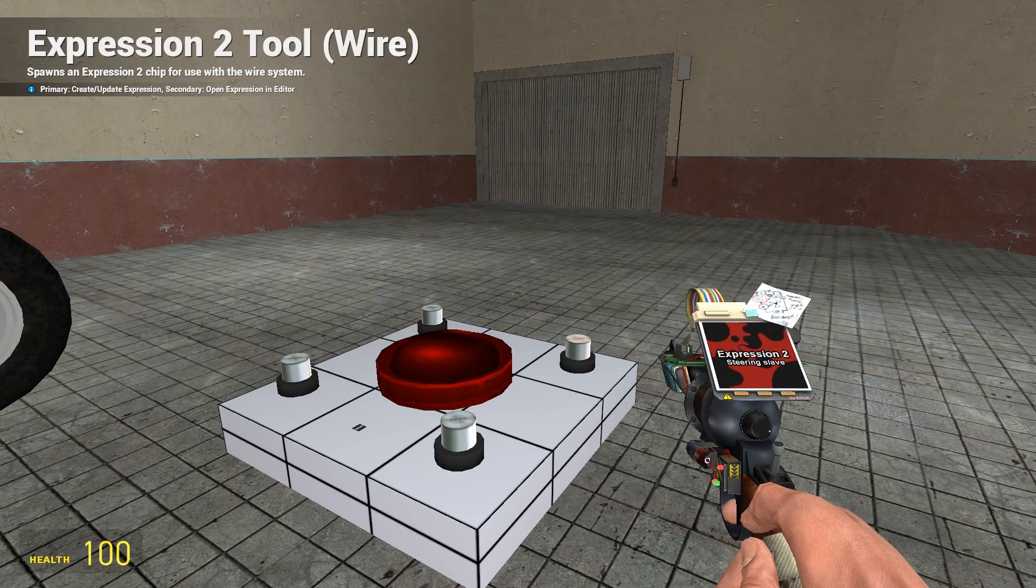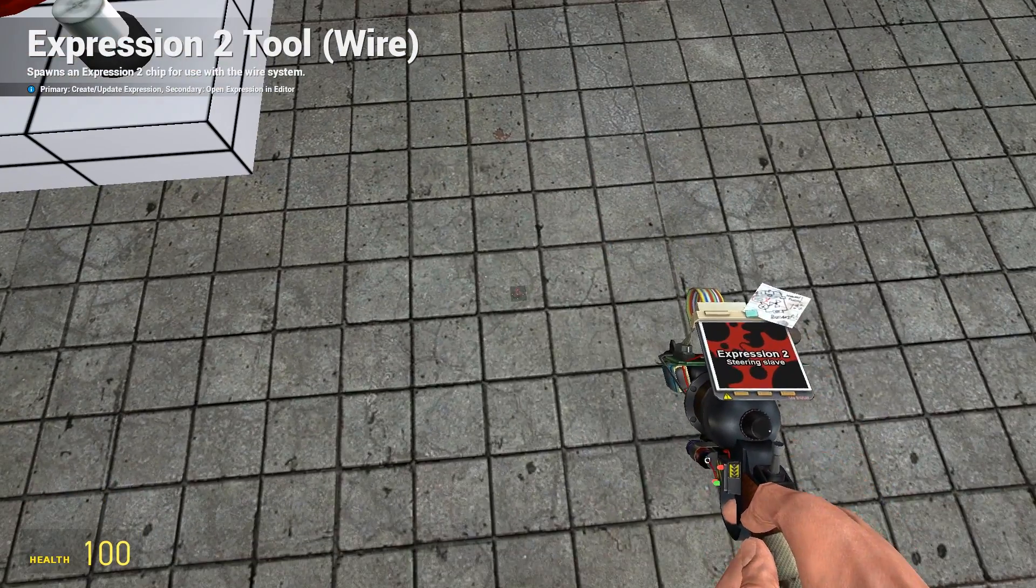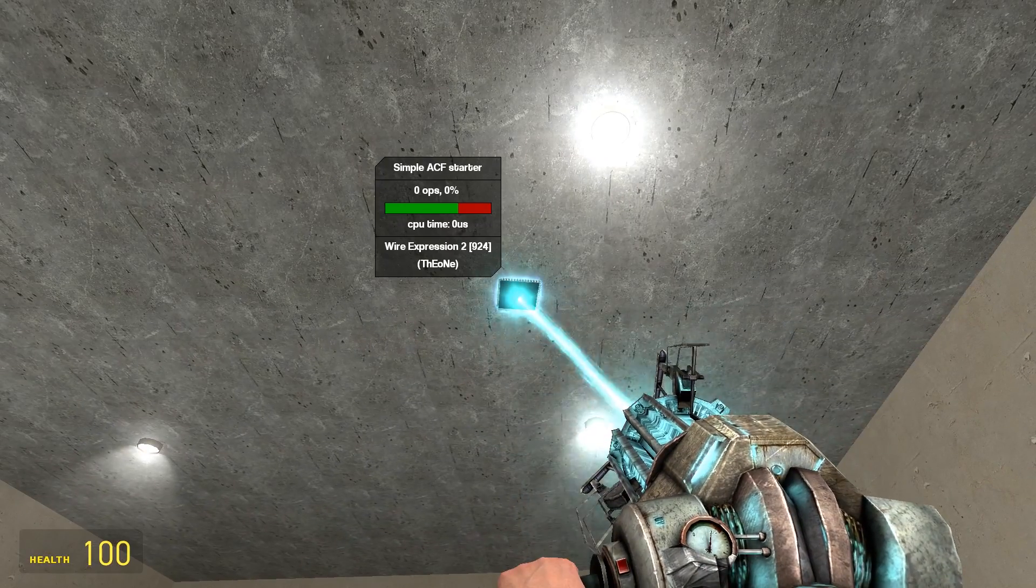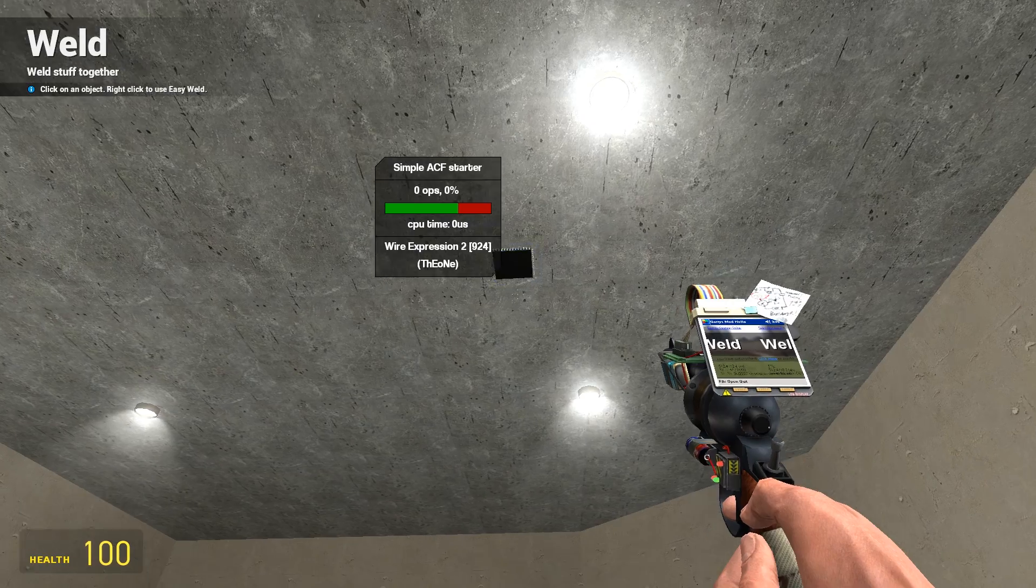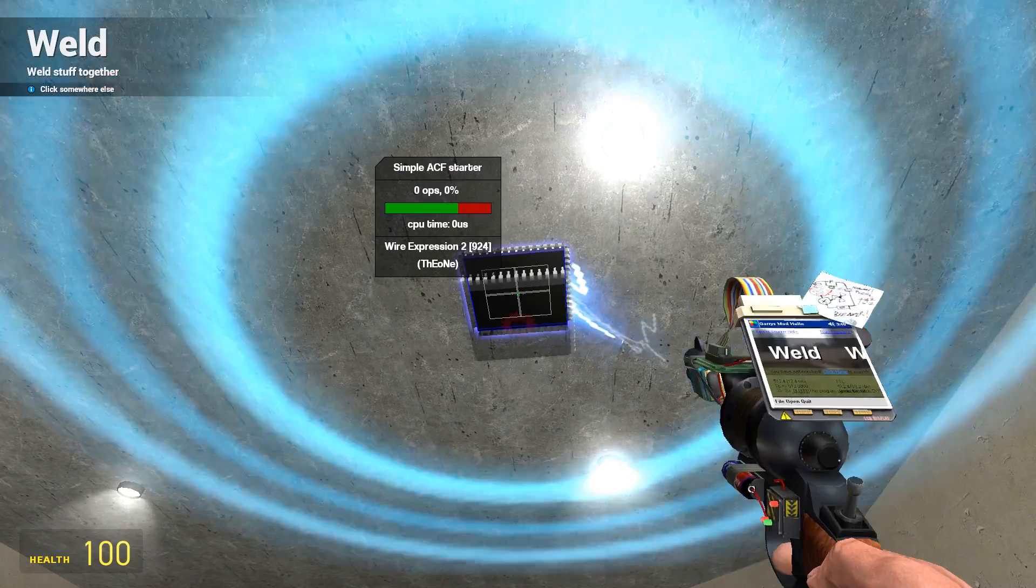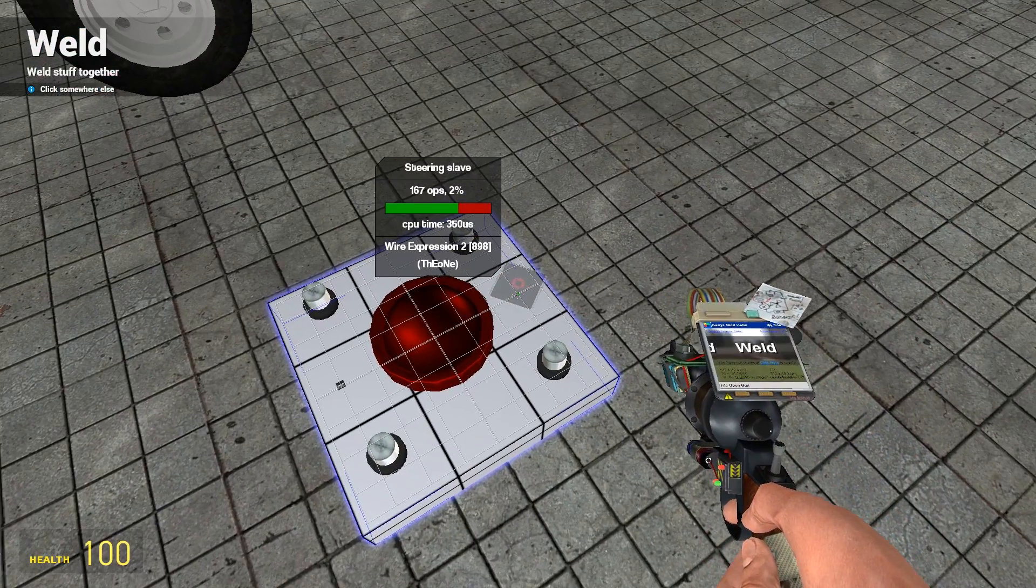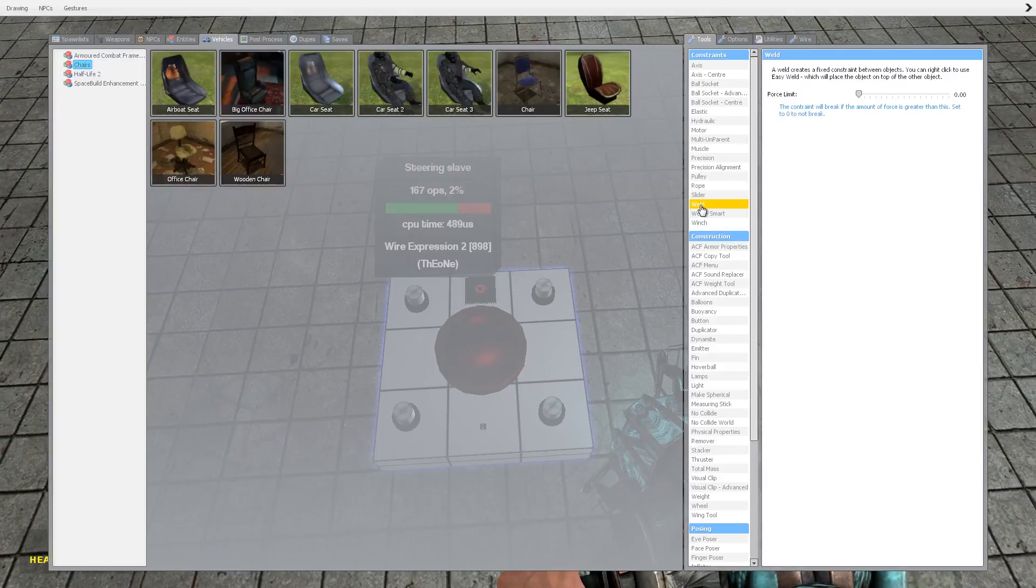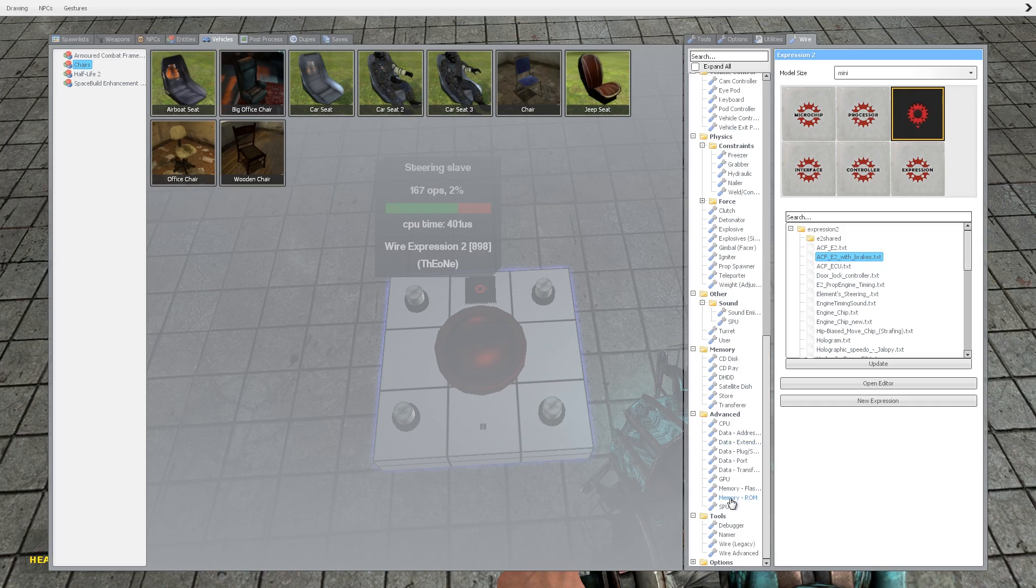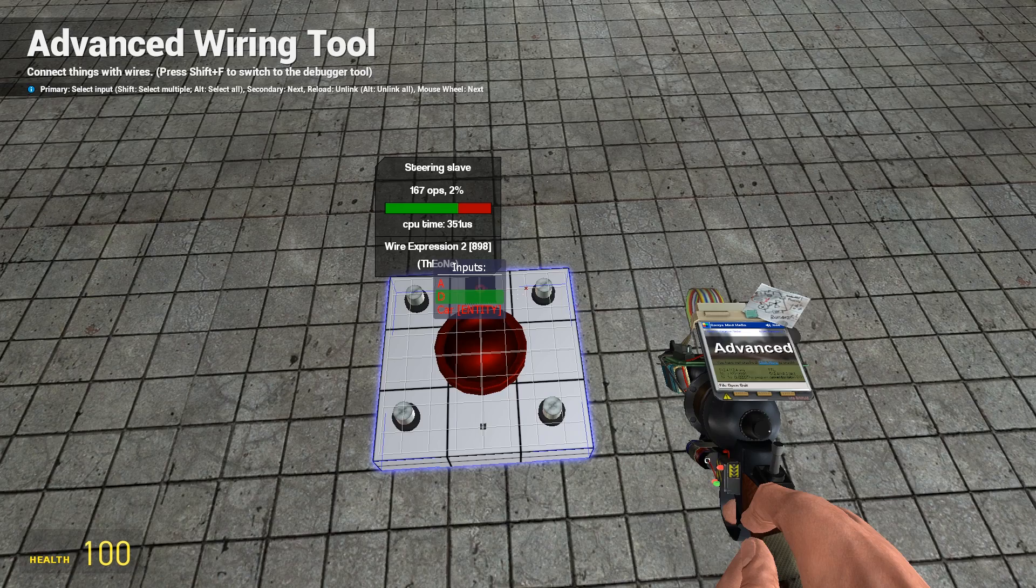What I do is I will spawn it on the floor, move it up in the air, and then just using weld I will right click to smart weld it on top of this chip here. So that's the chip in place, the ACF chip anyway.